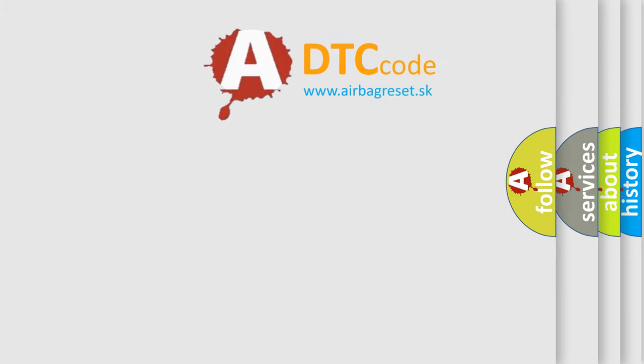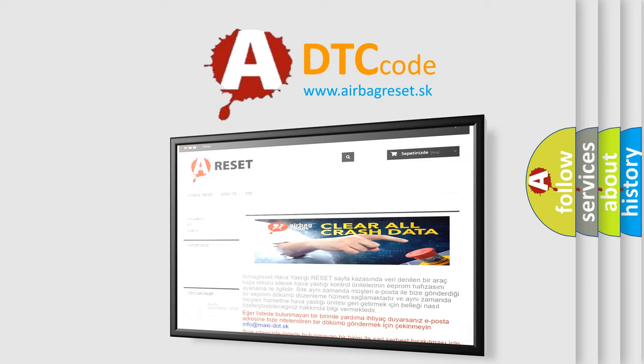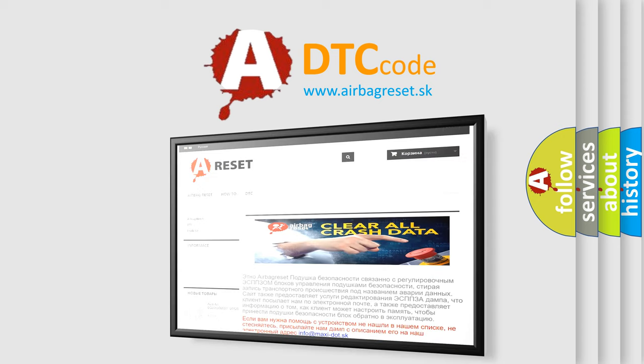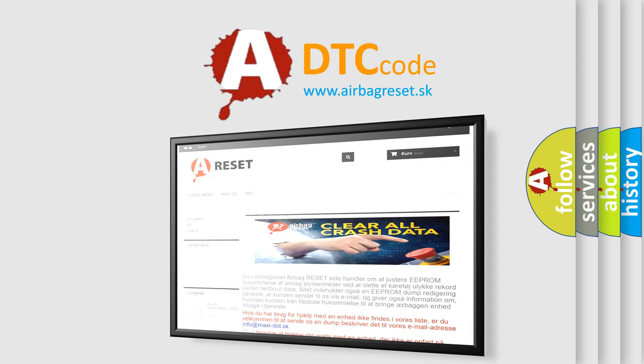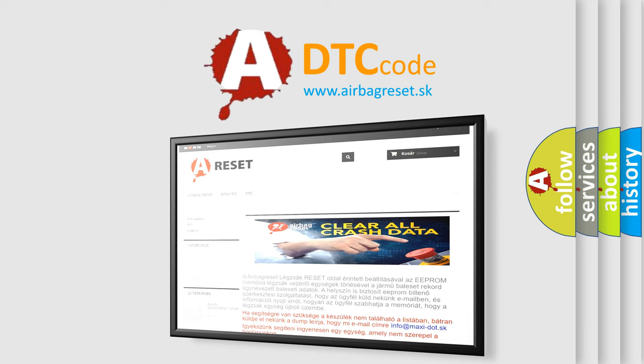The airbag reset website aims to provide information in 52 languages. Thank you for your attention and stay tuned for the next video.